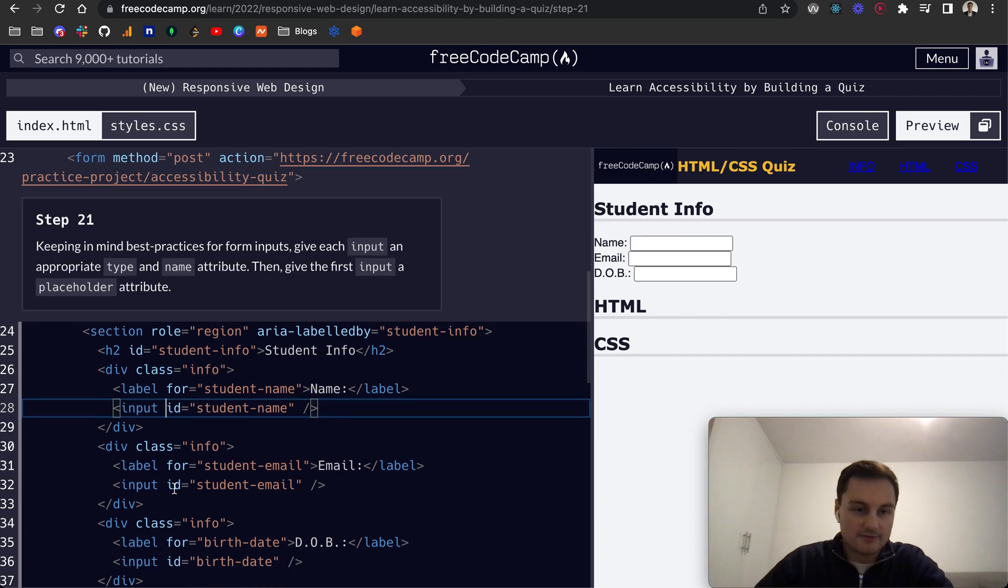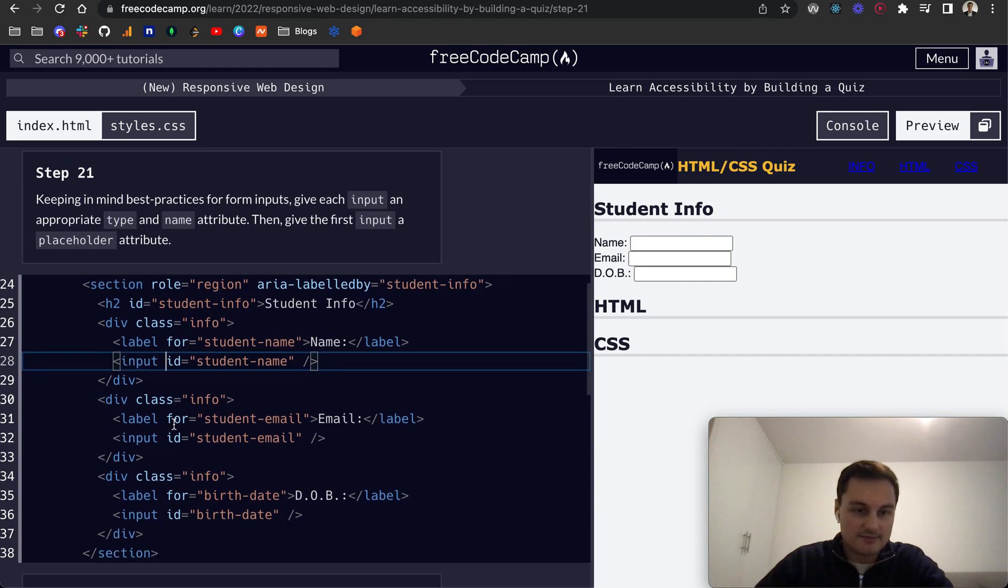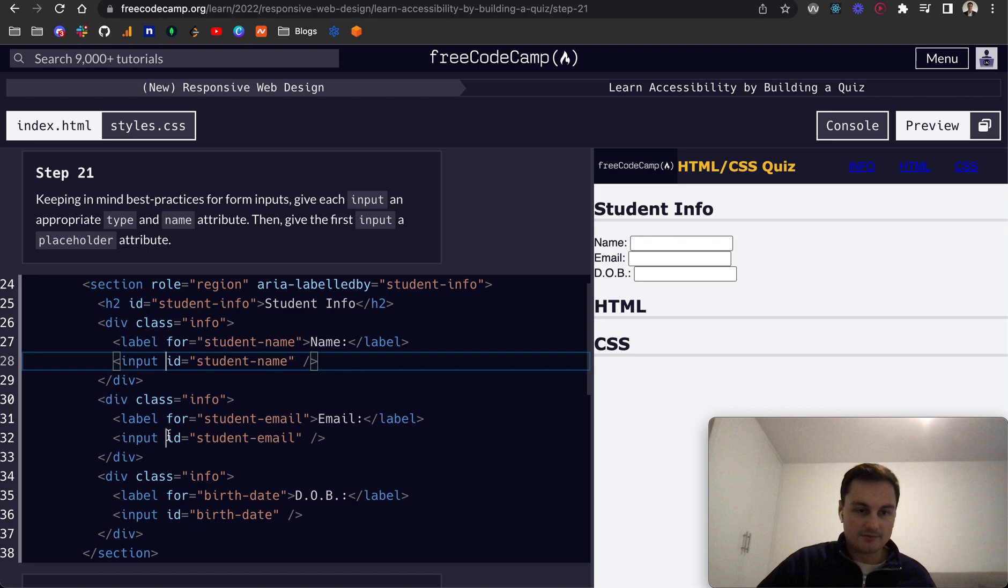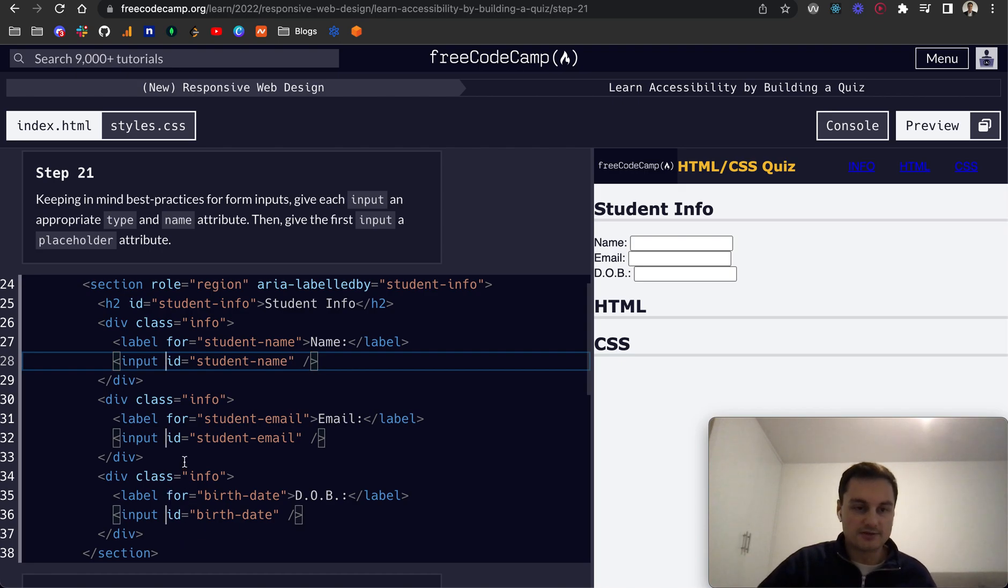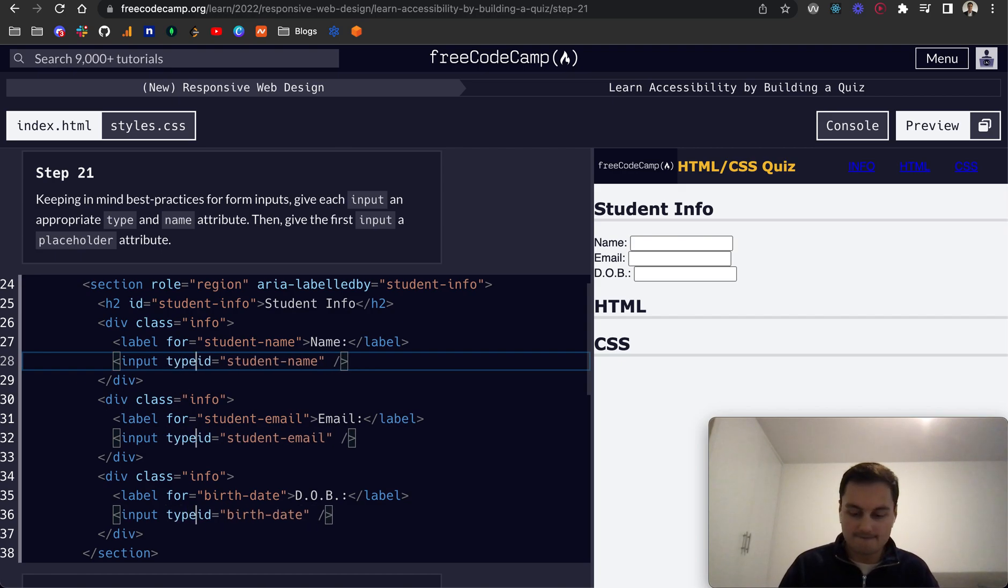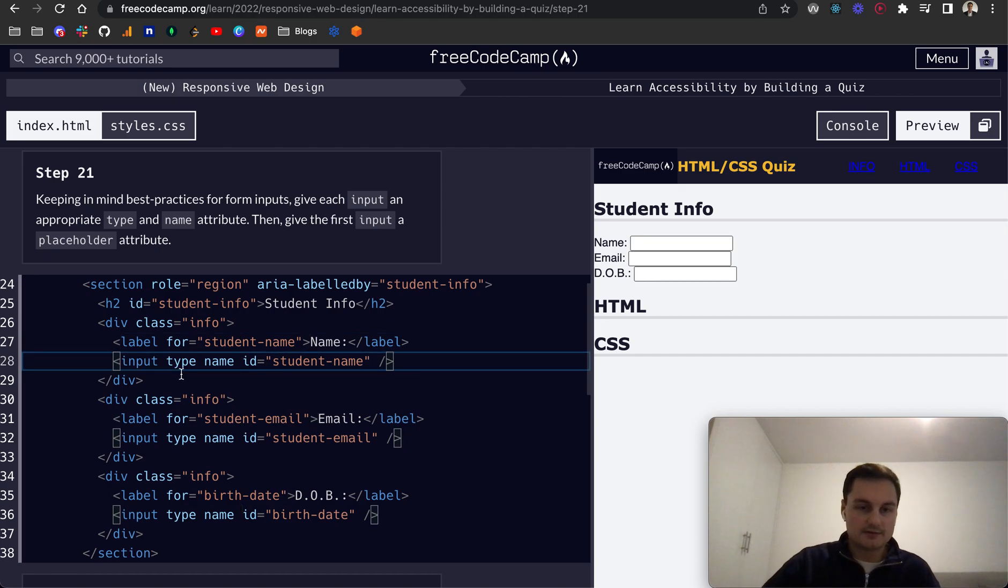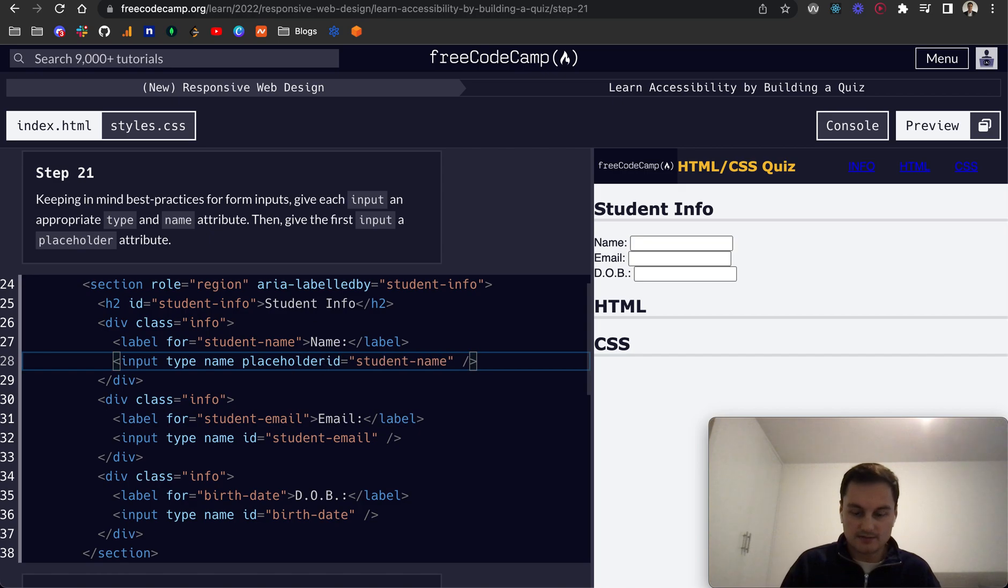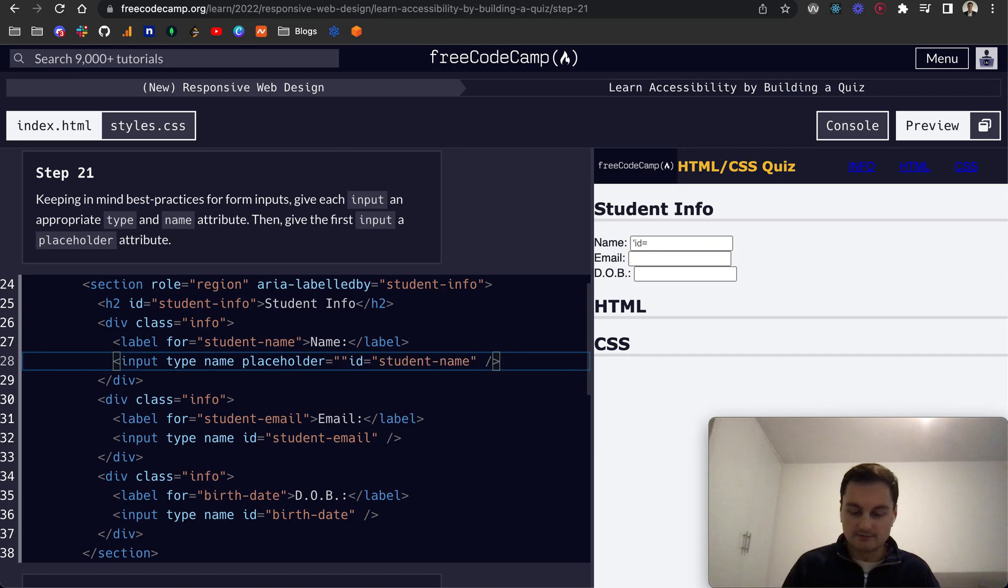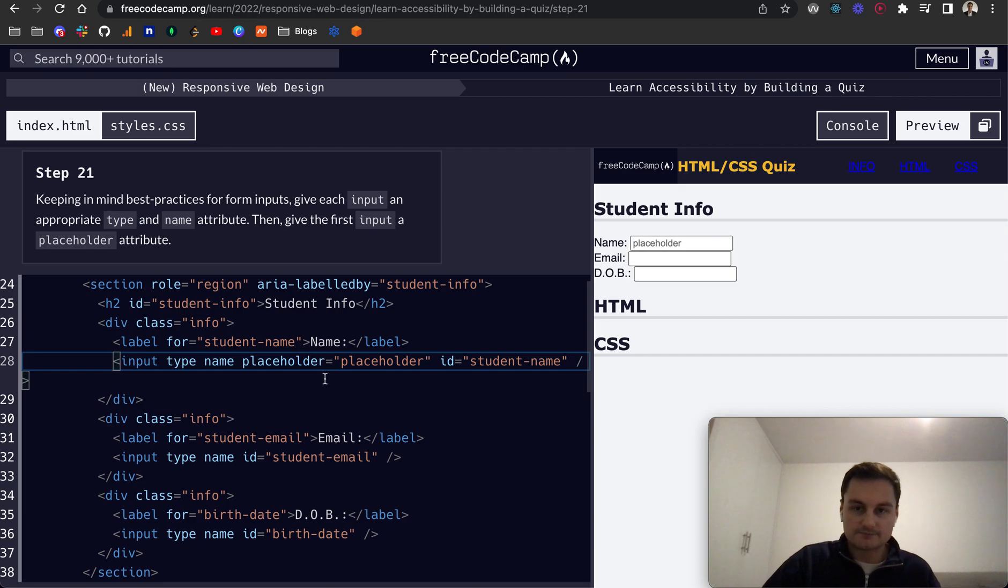So all of these inputs, and what I'm doing is clicking and holding control or sorry option or the alt key I believe for Windows, and we want to give it a type and then also a name like so. And then the first one, if I just give it like this placeholder, that will just be a string. Let's do double quotes and I'll just do placeholder like so.